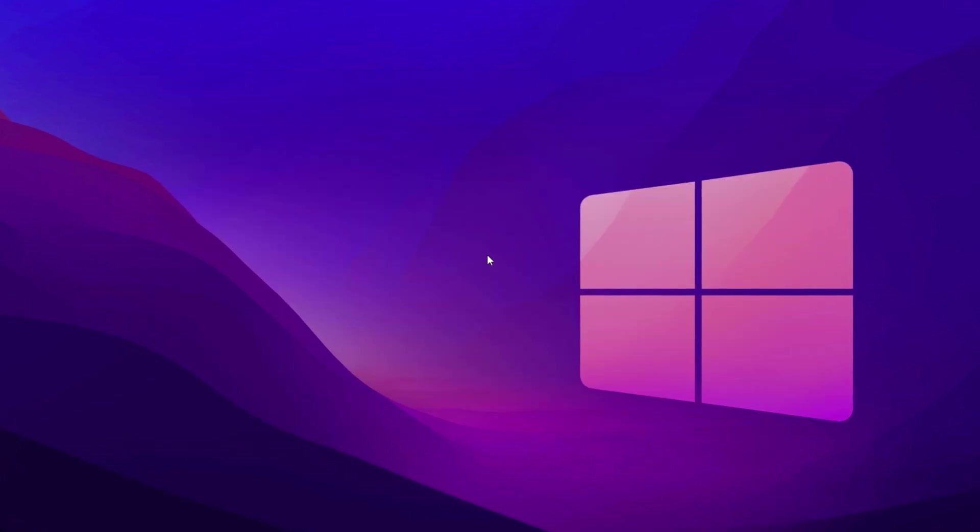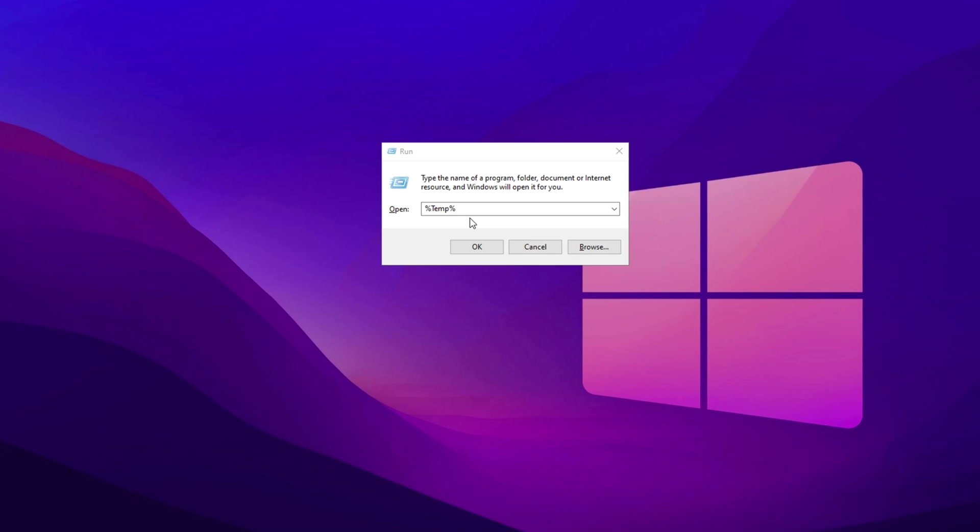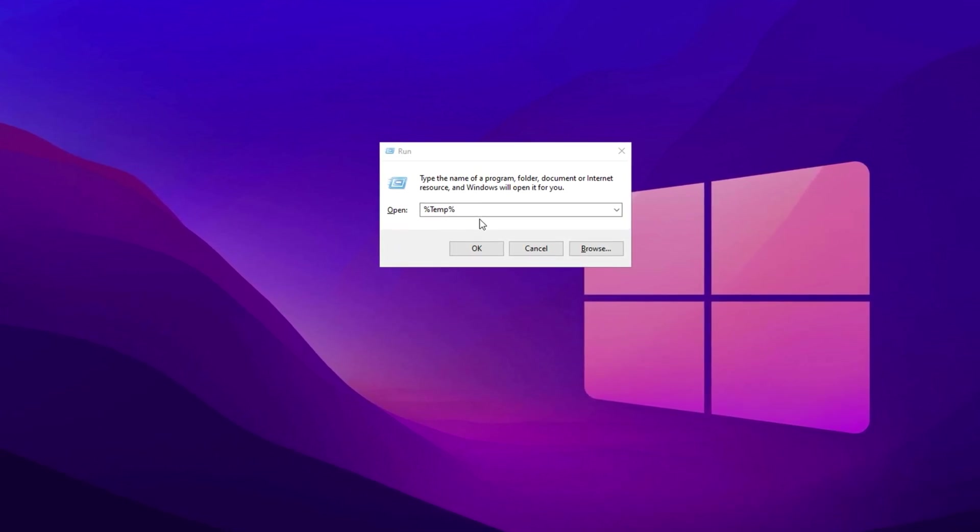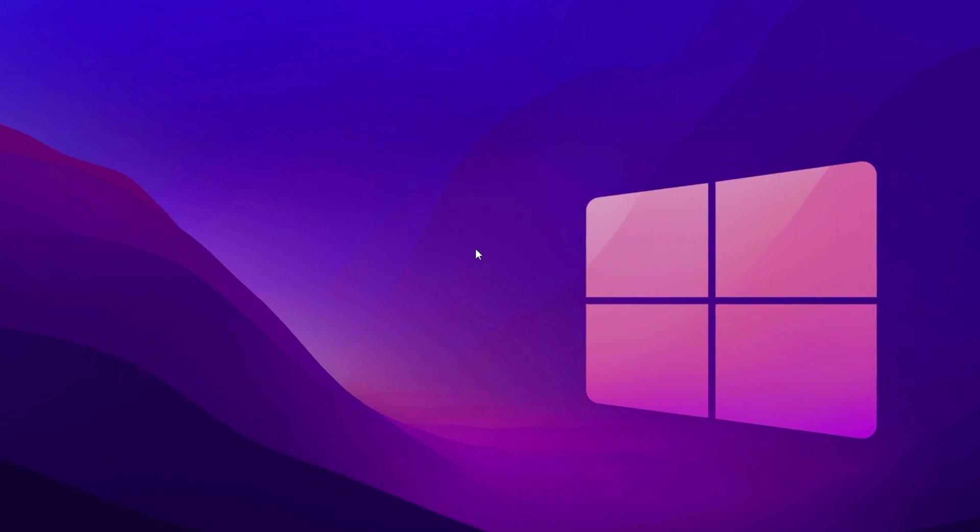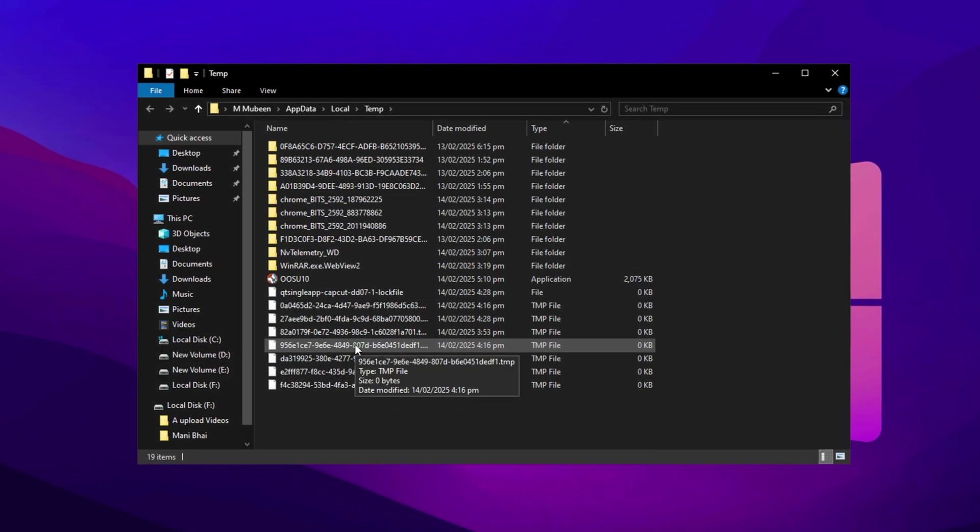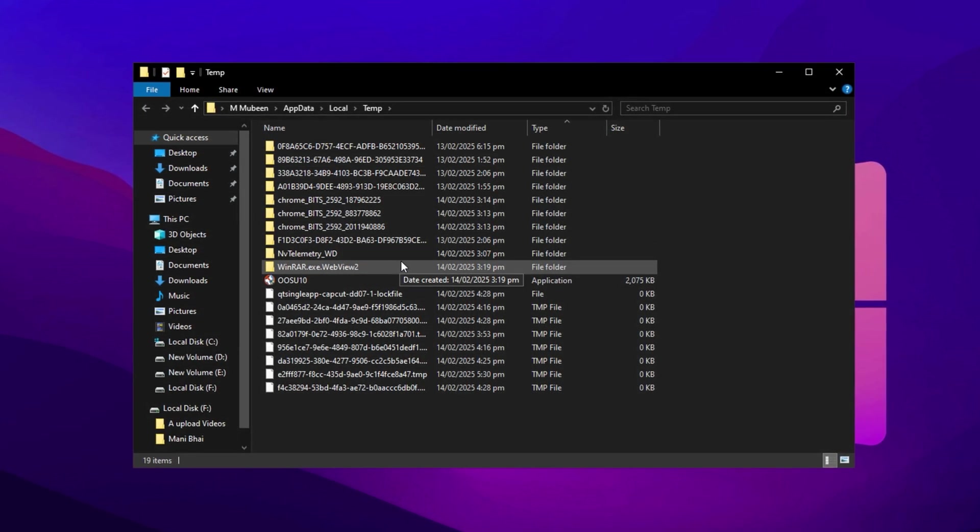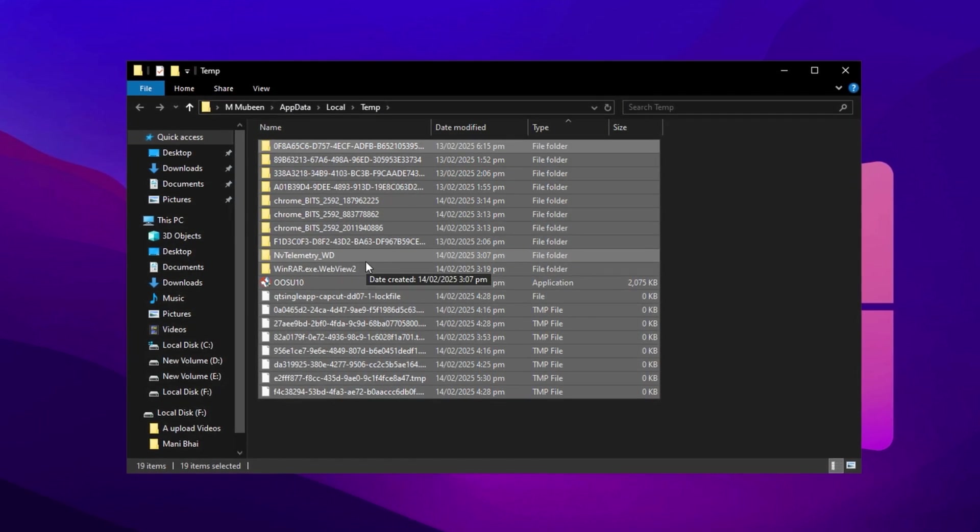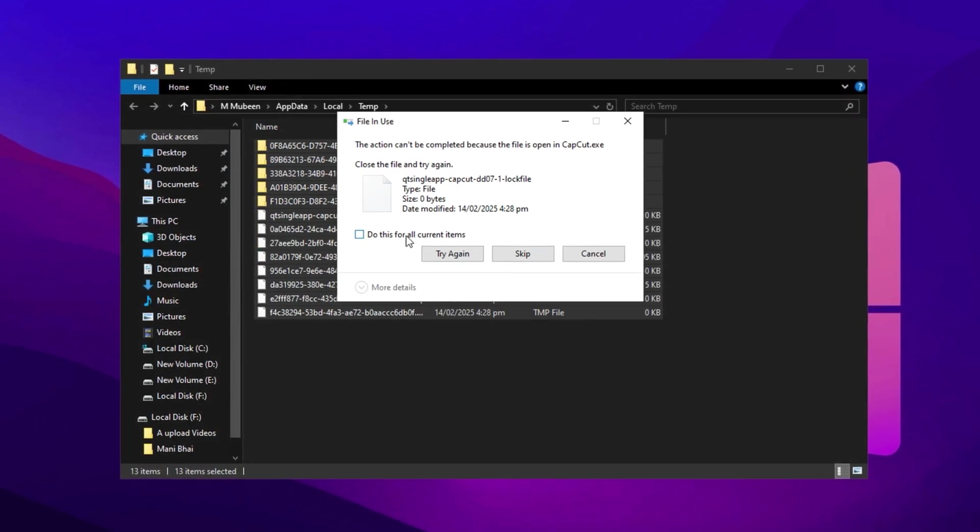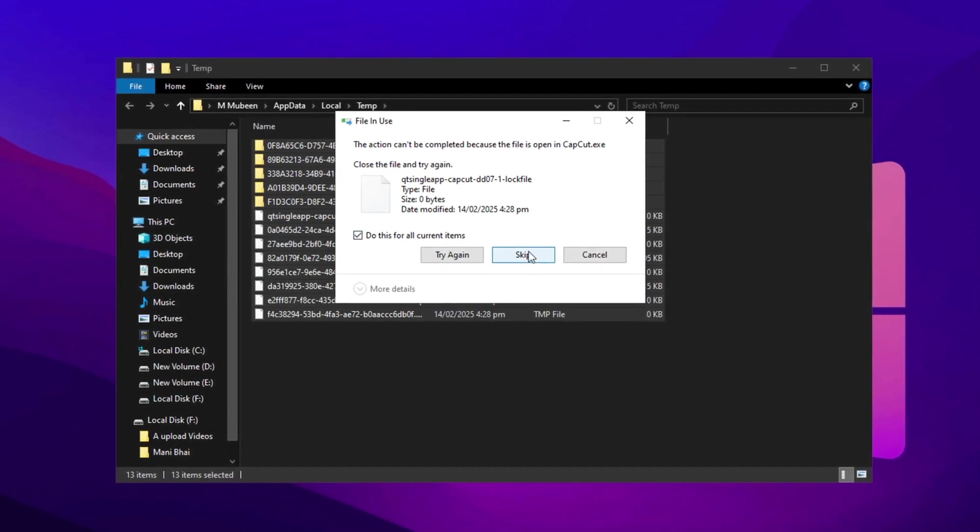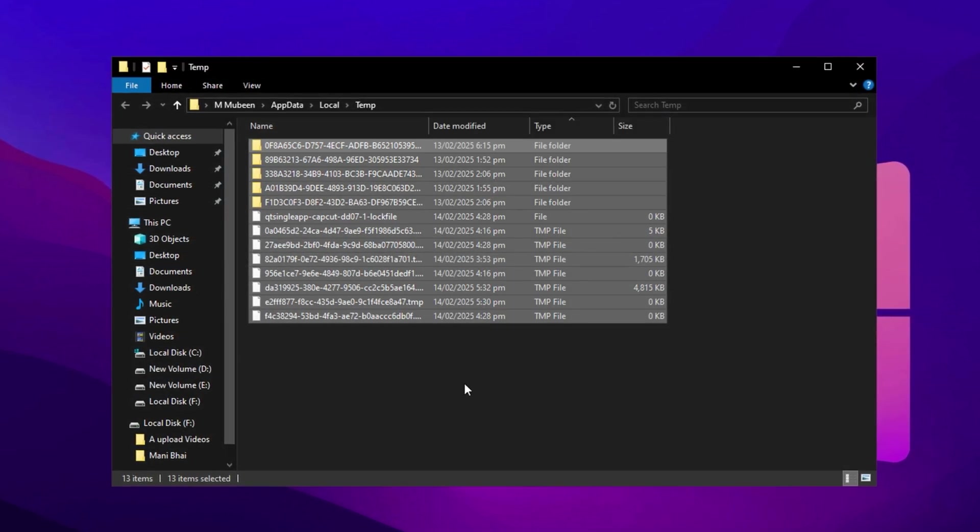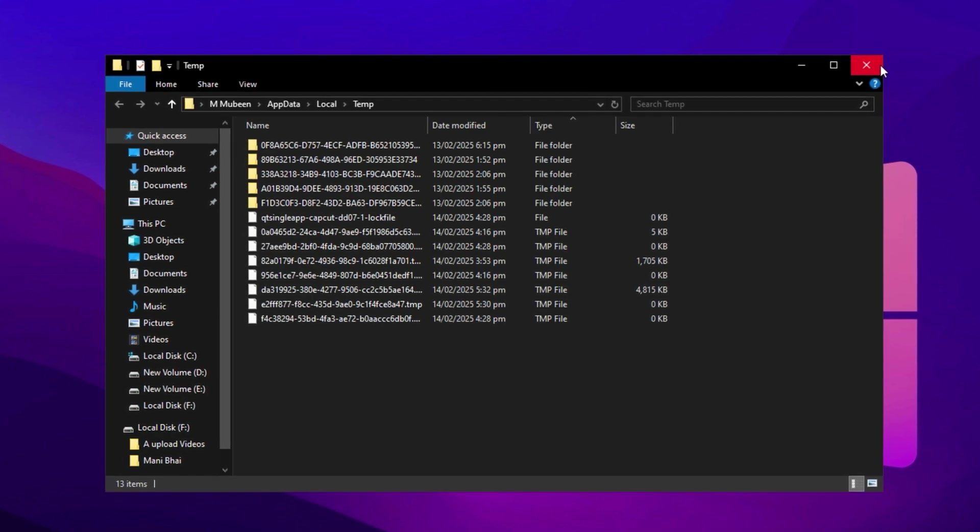Next, you'll repeat this process for another set of temporary files. Open the Run dialog box again by pressing Windows key plus R, type %temp% and press Enter. This will open a different folder with more temporary files. As before, press Ctrl plus A to select all the files, then click Delete. Some files might still not be deleted, but that's totally fine. This simple cleanup will help free up space and boost your system's performance.